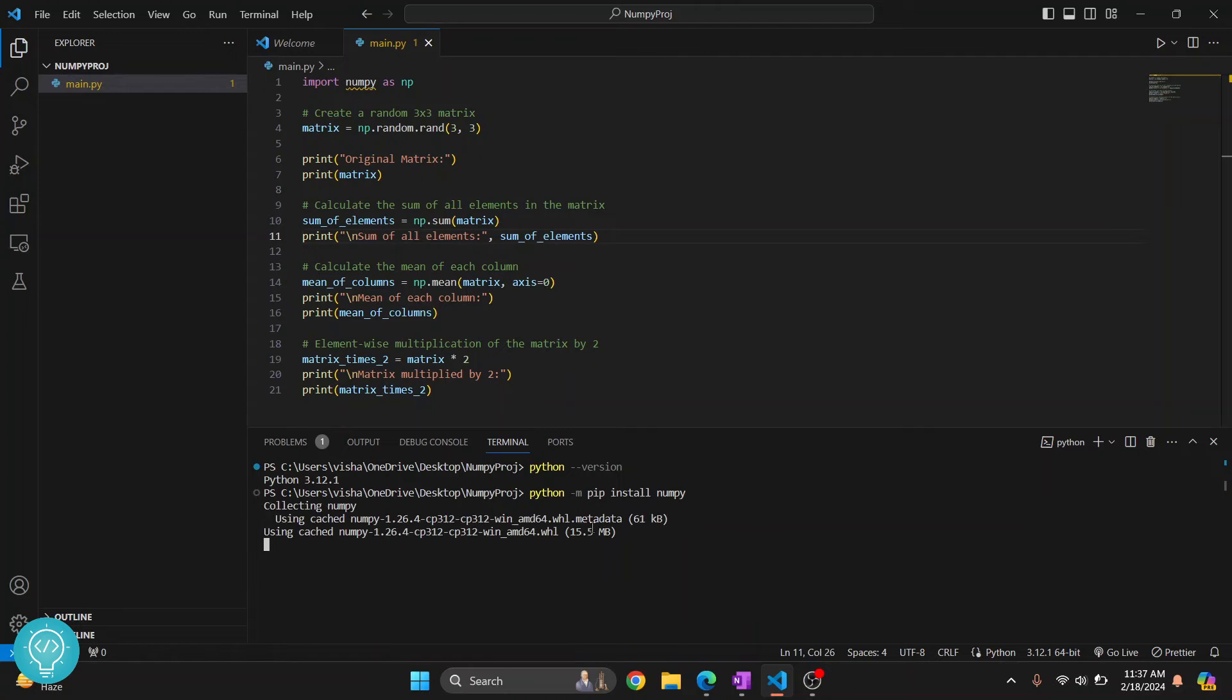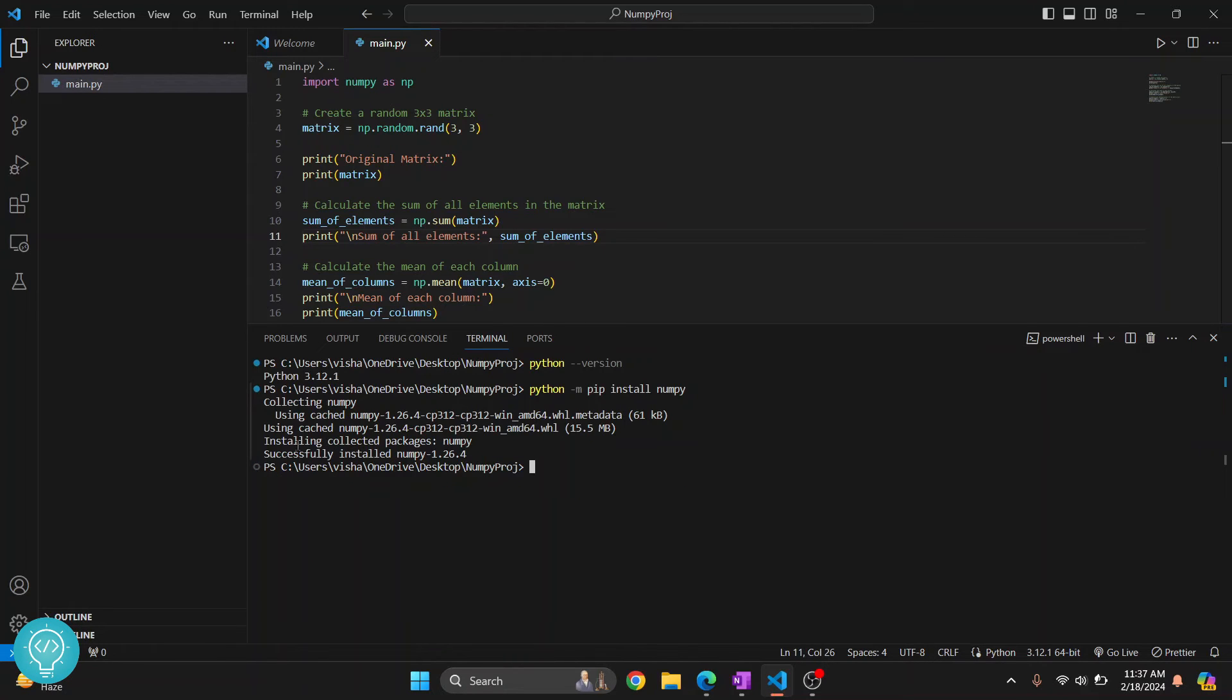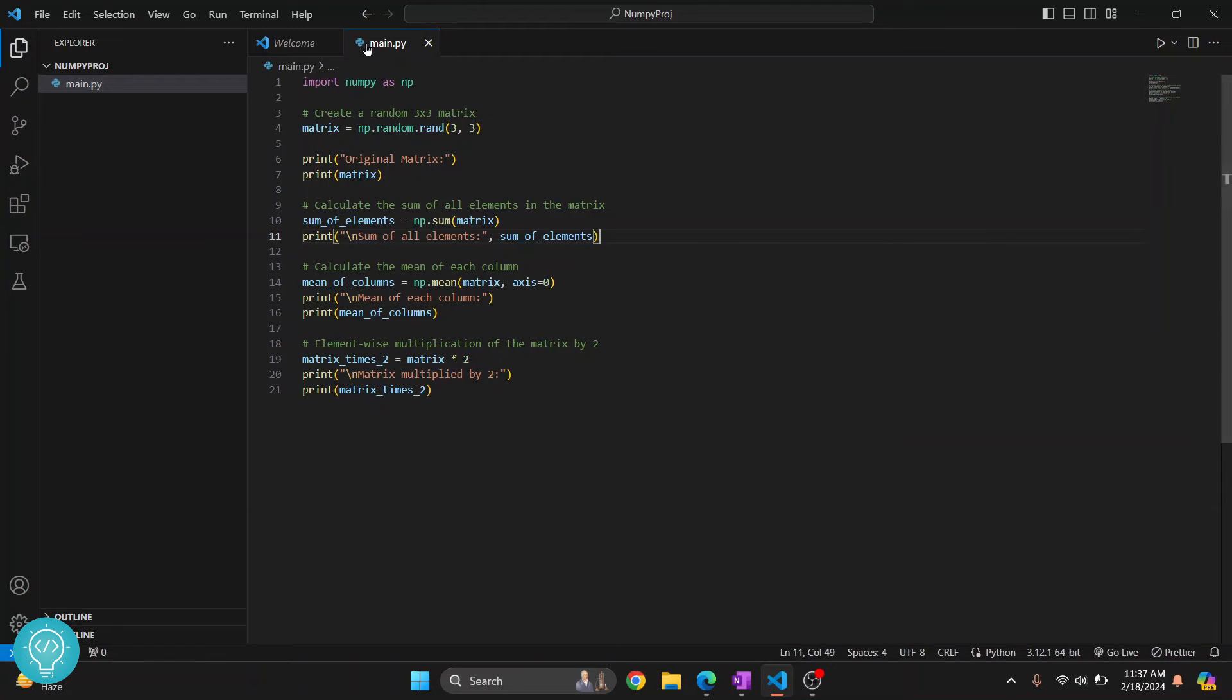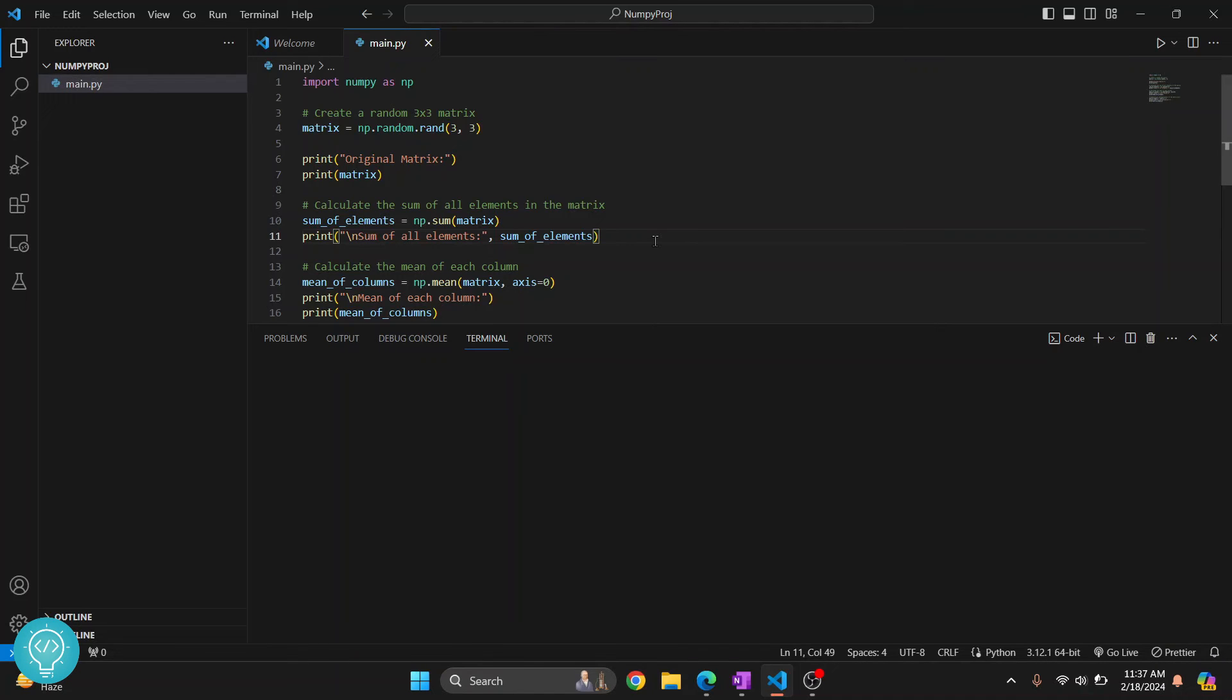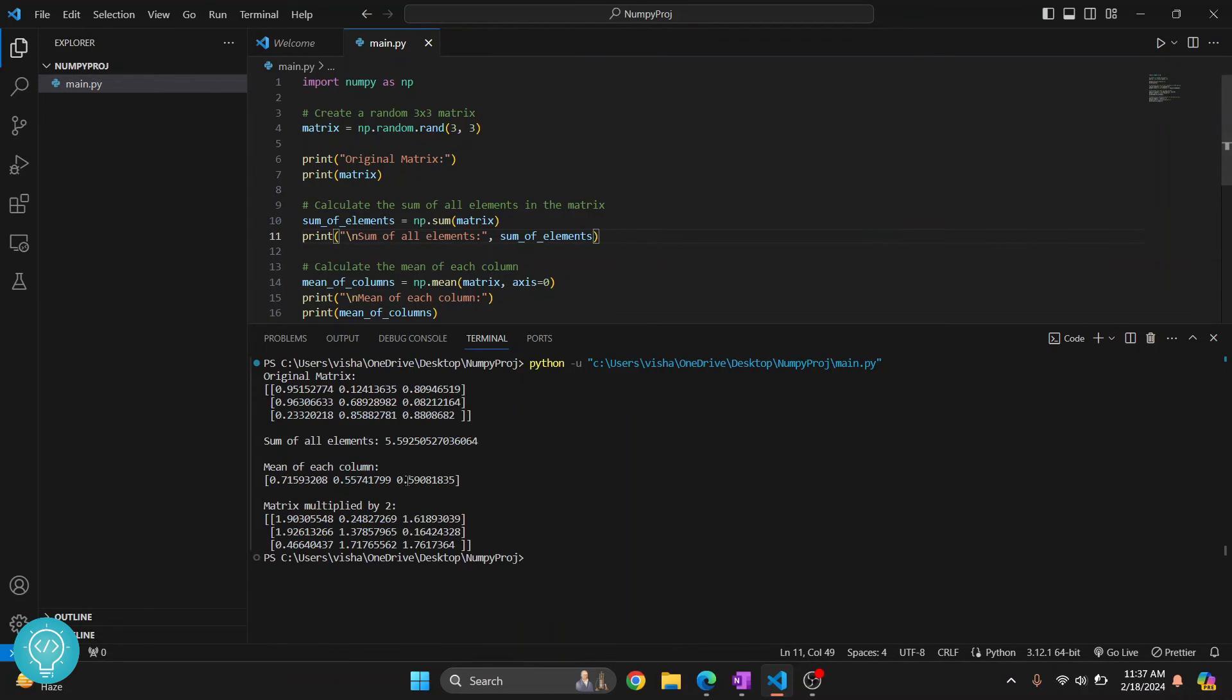Now NumPy will be installed. As you can see, you'll see this message that says 'successfully installed numpy'. Let's try to run this. I'll close this and try to run this by clicking this button here. Now, as you can see, NumPy is working fine and we have this output.